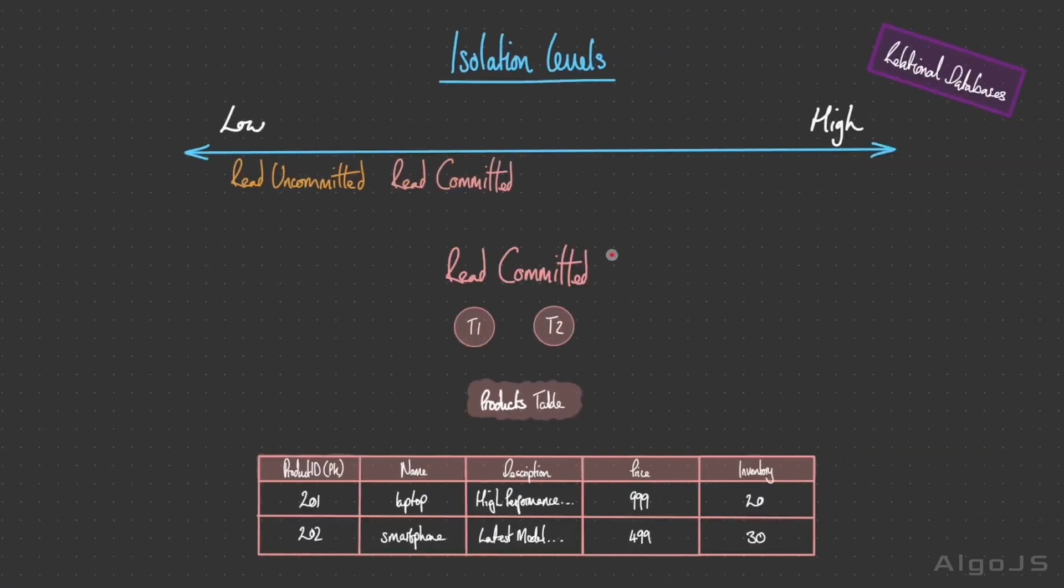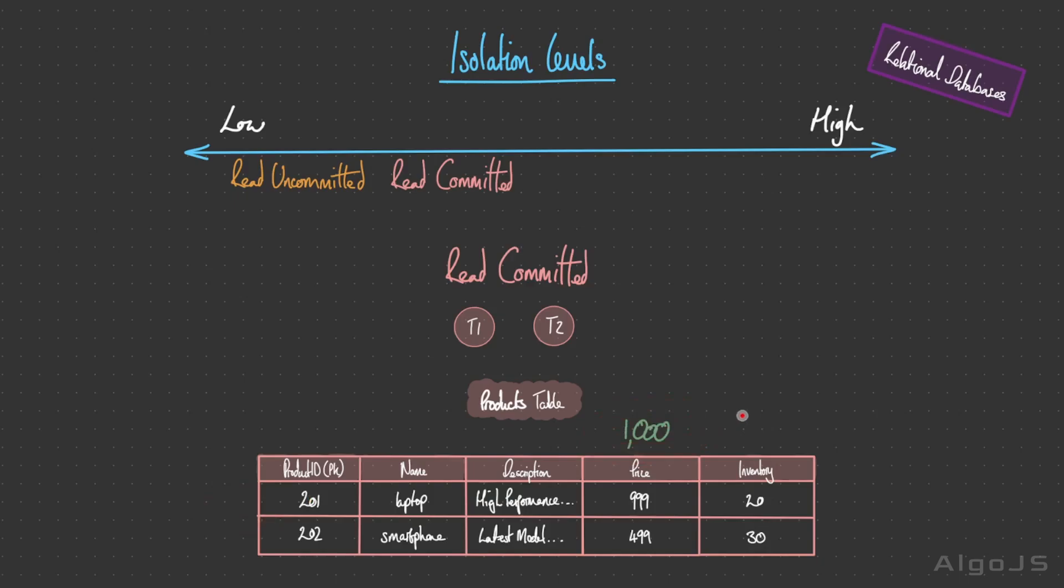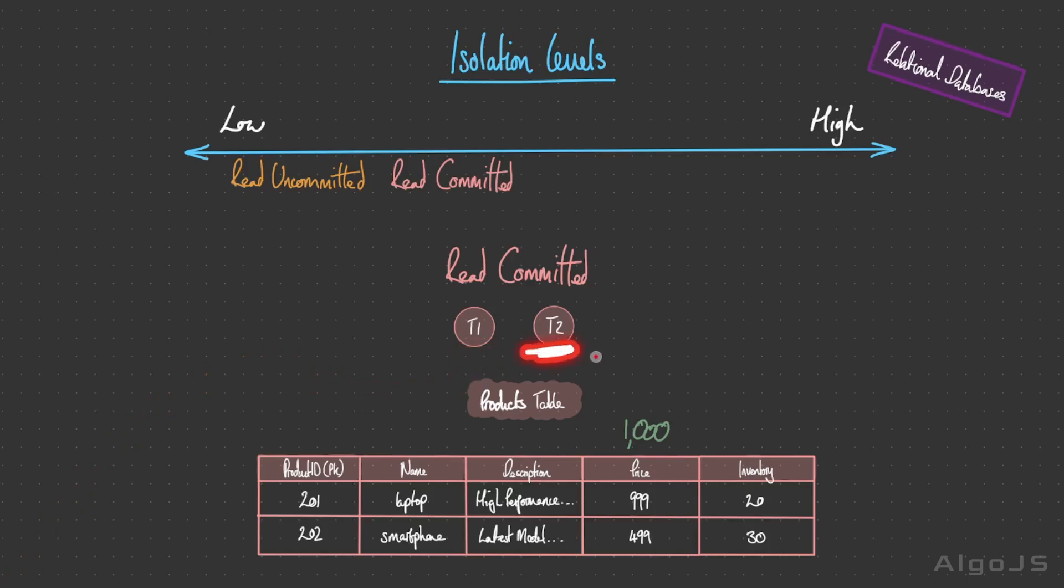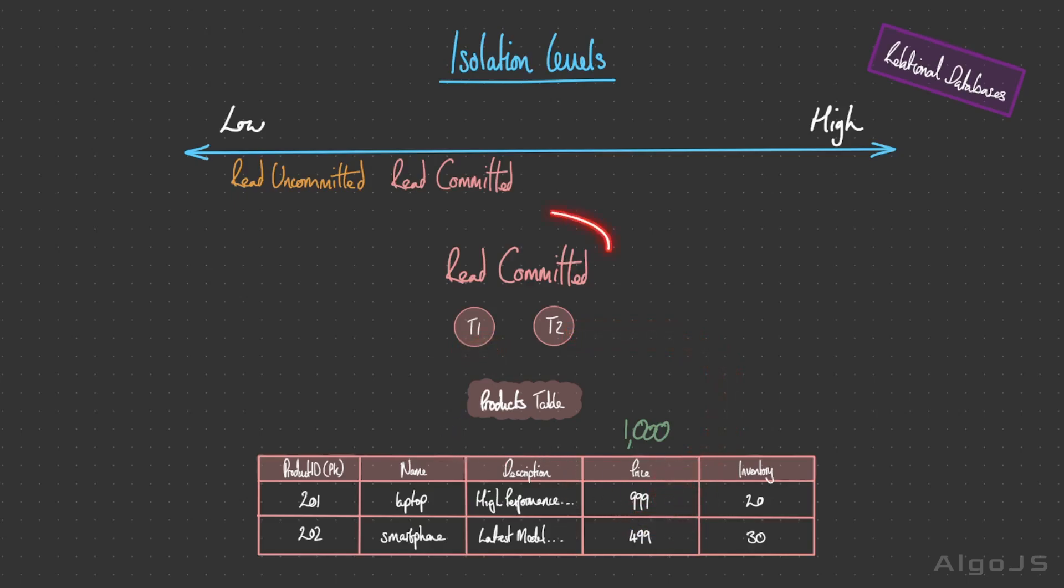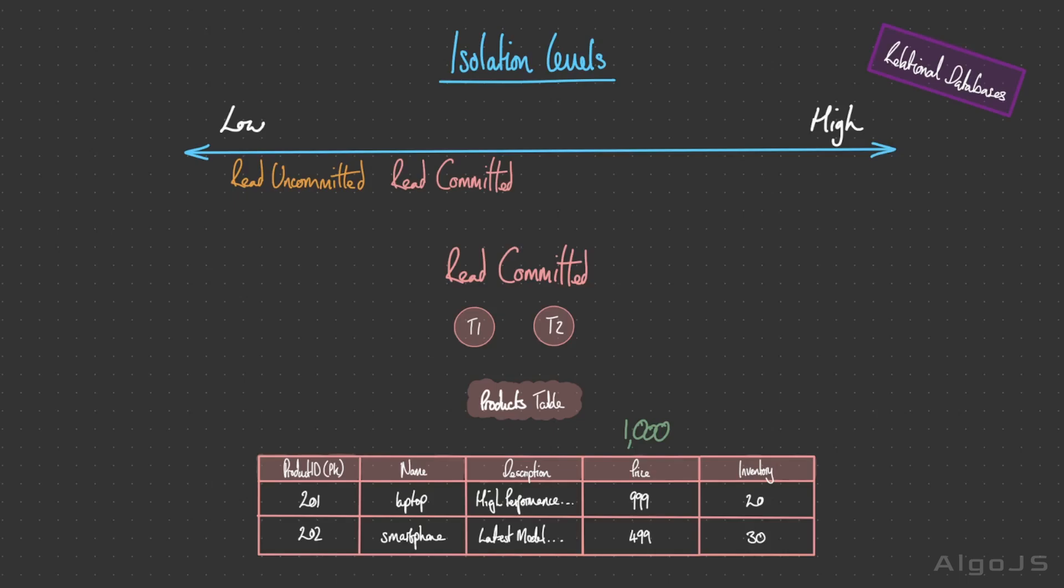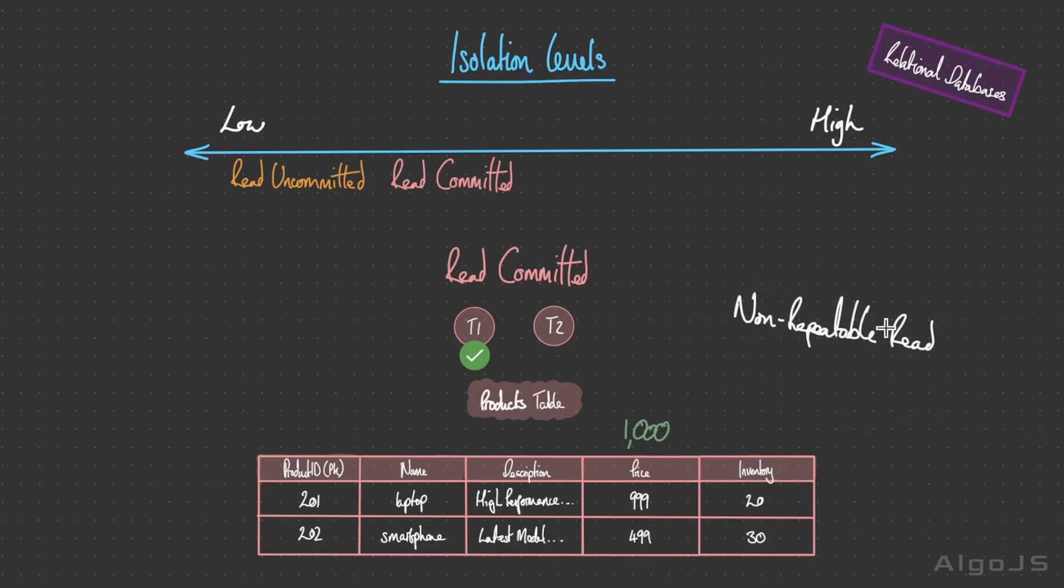In read committed isolation level, transactions can only read data that has been committed by other transactions. Transaction 1 updates product 201's price to 1000. T1 hasn't been committed and it goes off to carry out its other operations. T2 goes to read product 201's price. But with read committed, T2 can only read the committed price, so it can only see the original price because T1's change has not been committed. This level of isolation prevents dirty reads. But transaction 2 might get a different result if it queries the price again because transaction 1 could commit the change in the meantime. This is known as a non-repeatable read, when a transaction reads the same data twice but gets different results because another transaction modified the data in between.